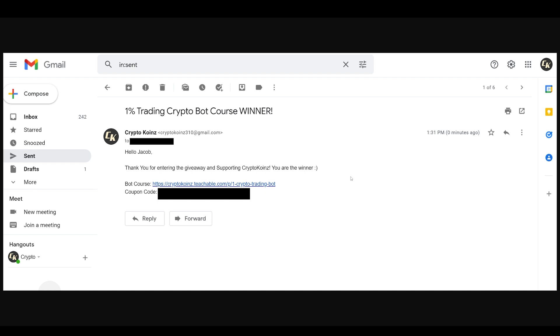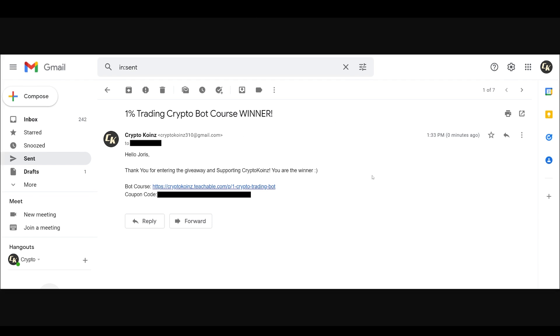Here is the email which I sent to Jacob, and here is the email that I sent to Joris. So Jacob and Joris from Germany and Belgium, check your emails. I sent you guys the information to get the course.